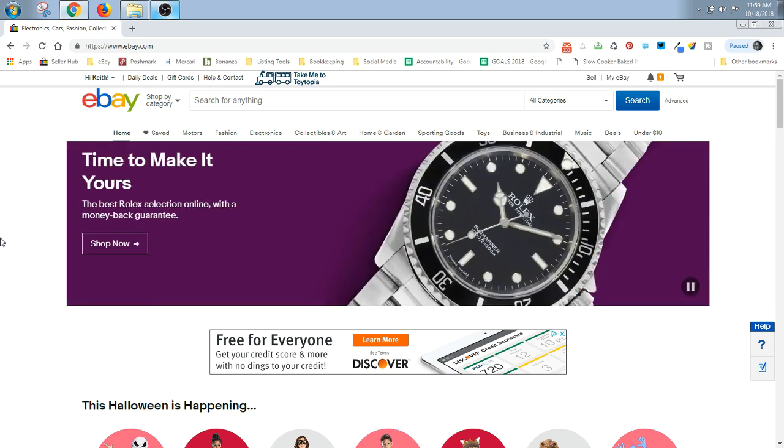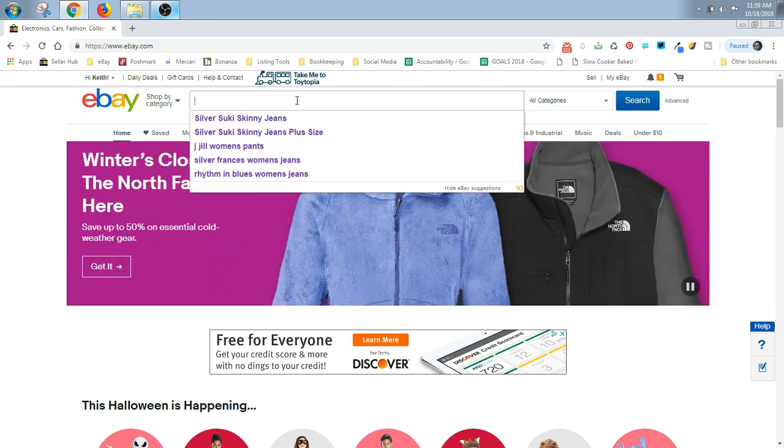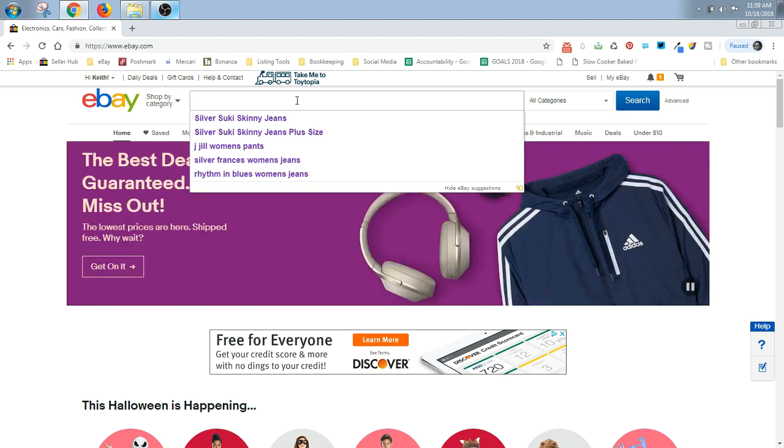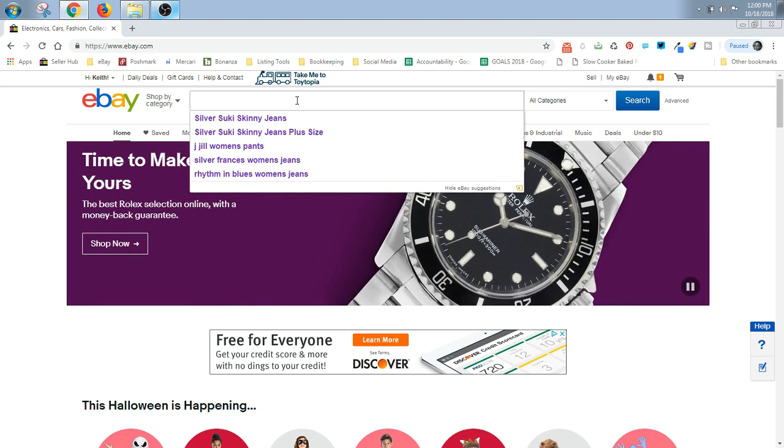You're going to start on the eBay homepage and go up here to this large bar at the top, search for anything, and you're going to type in exactly the item that you're about to list. You want to be as specific as possible. This is very important.